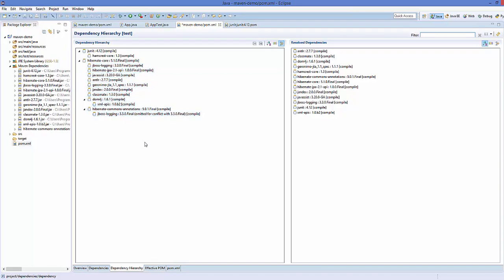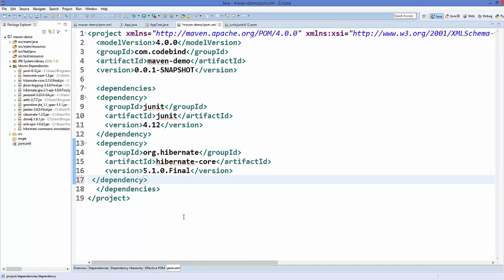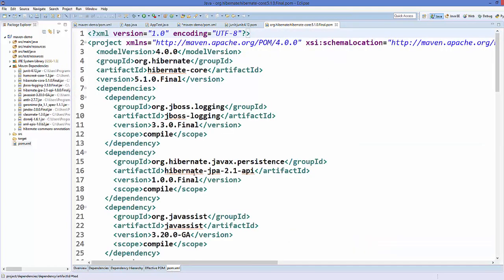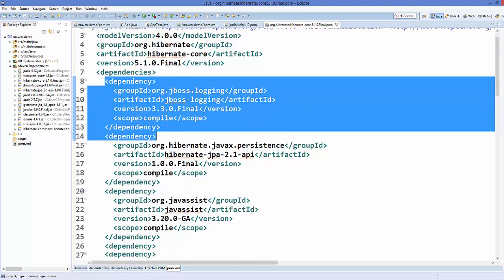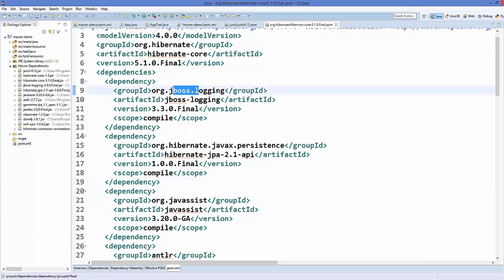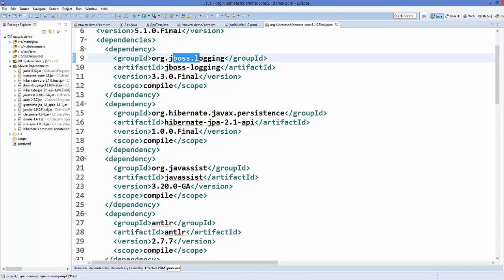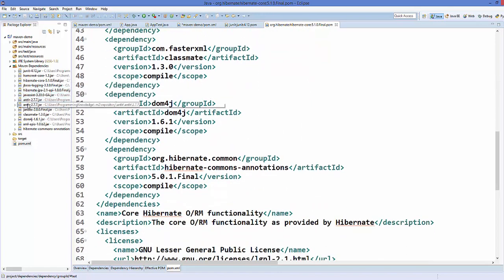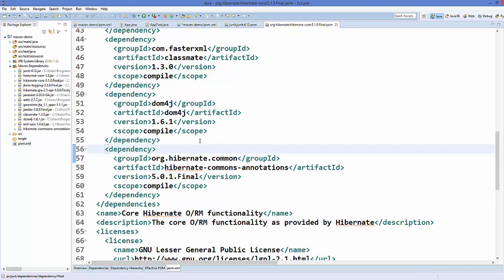We can also verify this by pressing Ctrl and clicking on the Hibernate group ID and artifact ID. It opens the pom.xml for org.hibernate, where the packaging type is jar. Looking at its pom.xml, you can see jboss is listed as a dependency, hibernate-javax is a dependency, javassist is a dependency, and all the other dependencies are also listed there.